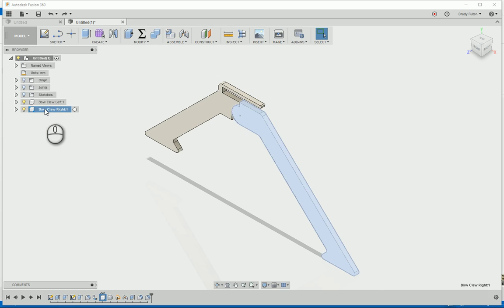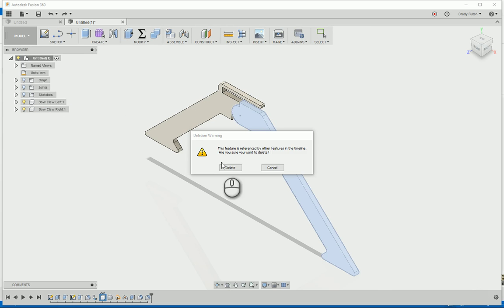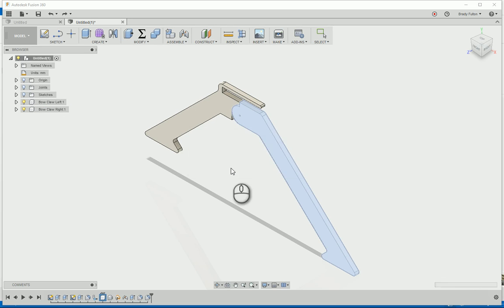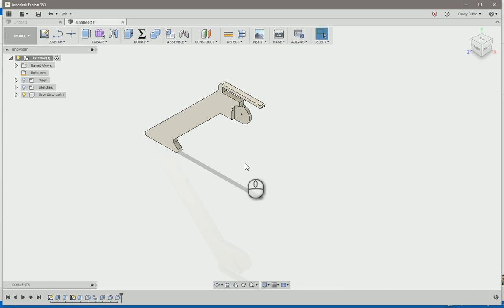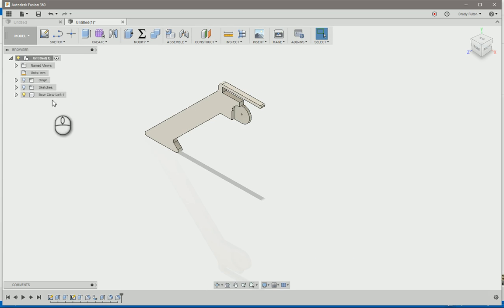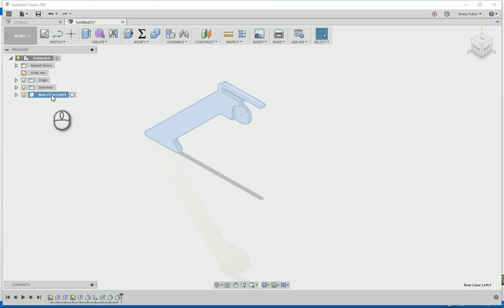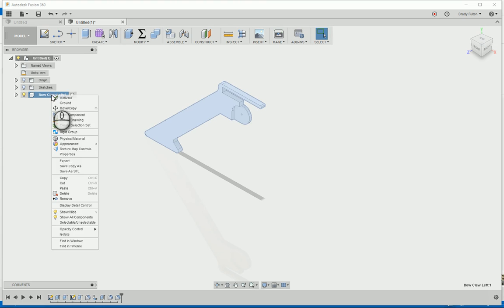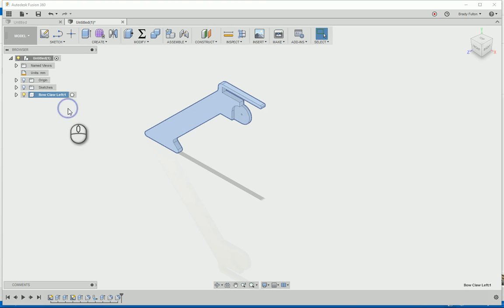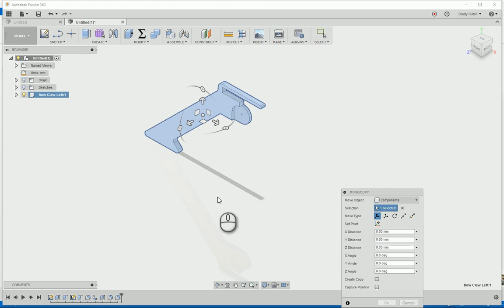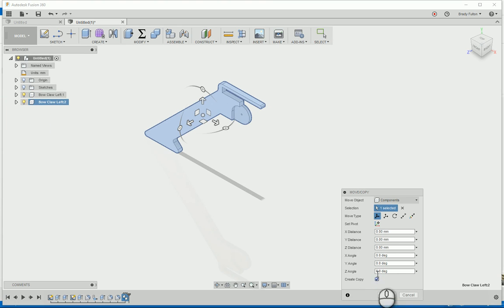Either way, we'll go ahead and get rid of this right one. So if you want them to be identical, what you can do is just click on the component over here in your tree, right-click, move copy. Down here underneath the dialog boxes, you can click create a copy, and then we're going to set our pivot point.